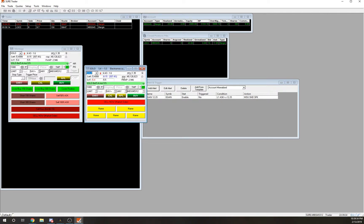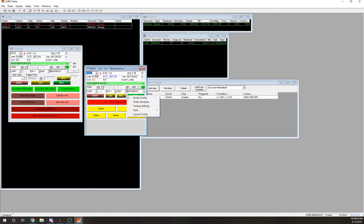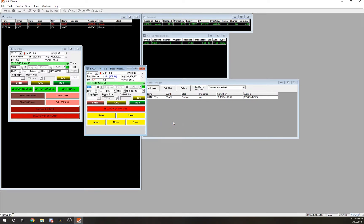My default layout uses a stop order. To change your layout config you have to find the right clickable area — there we go. I have mine set to Stop Order, which gives you all the extra fields. You put the price you want to stop at and then you can make that a market, limit, trailing, or range order.